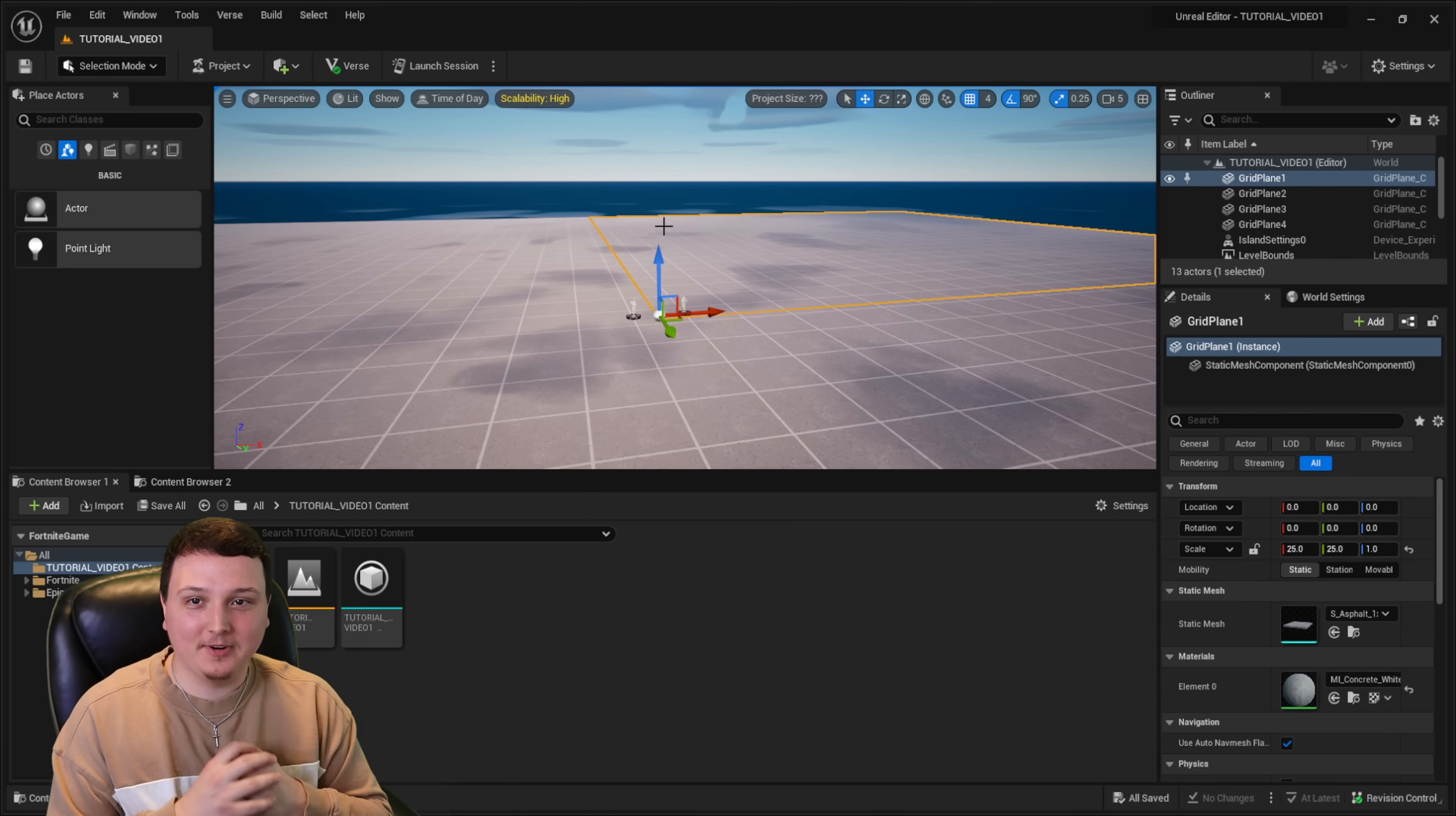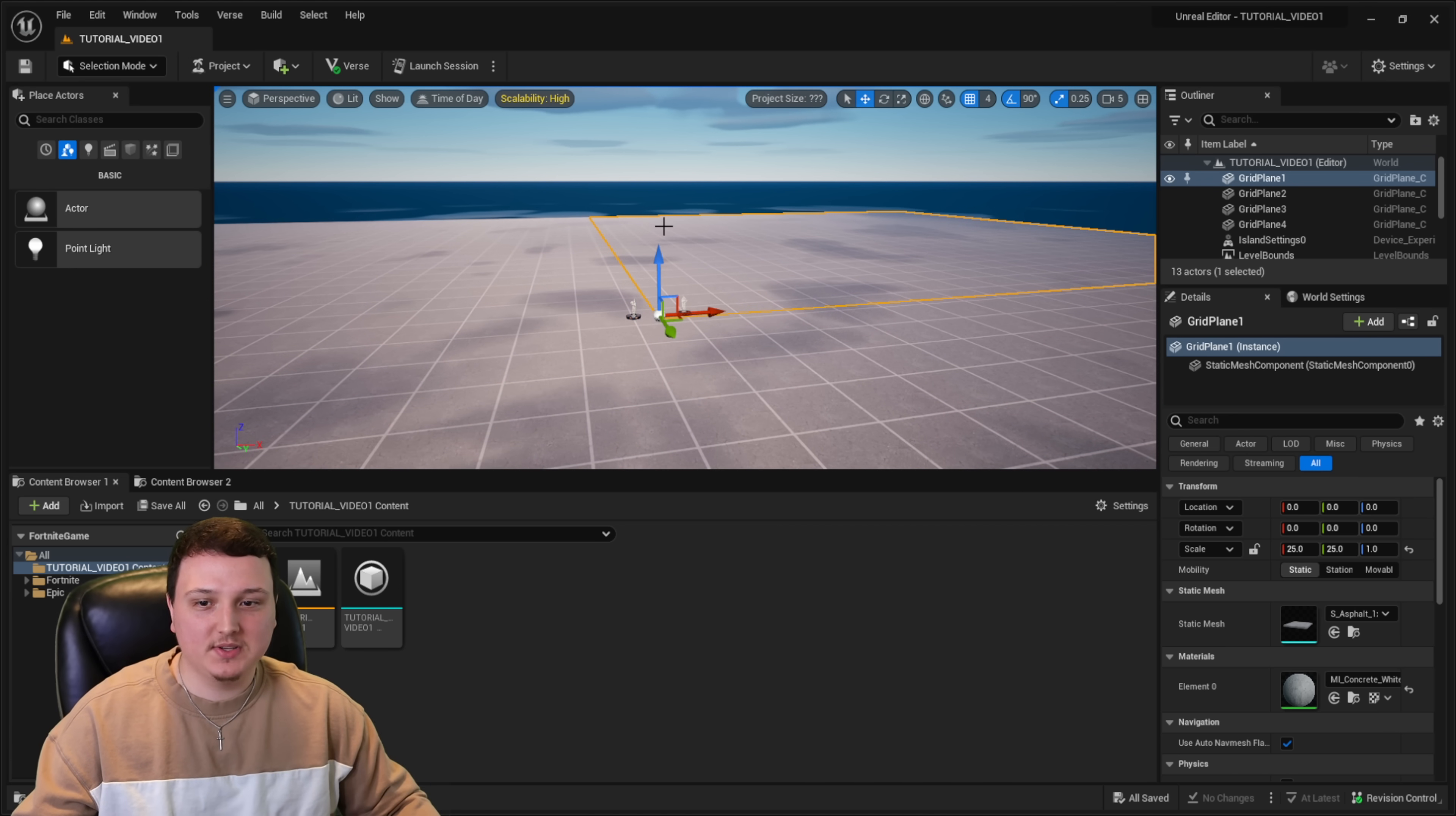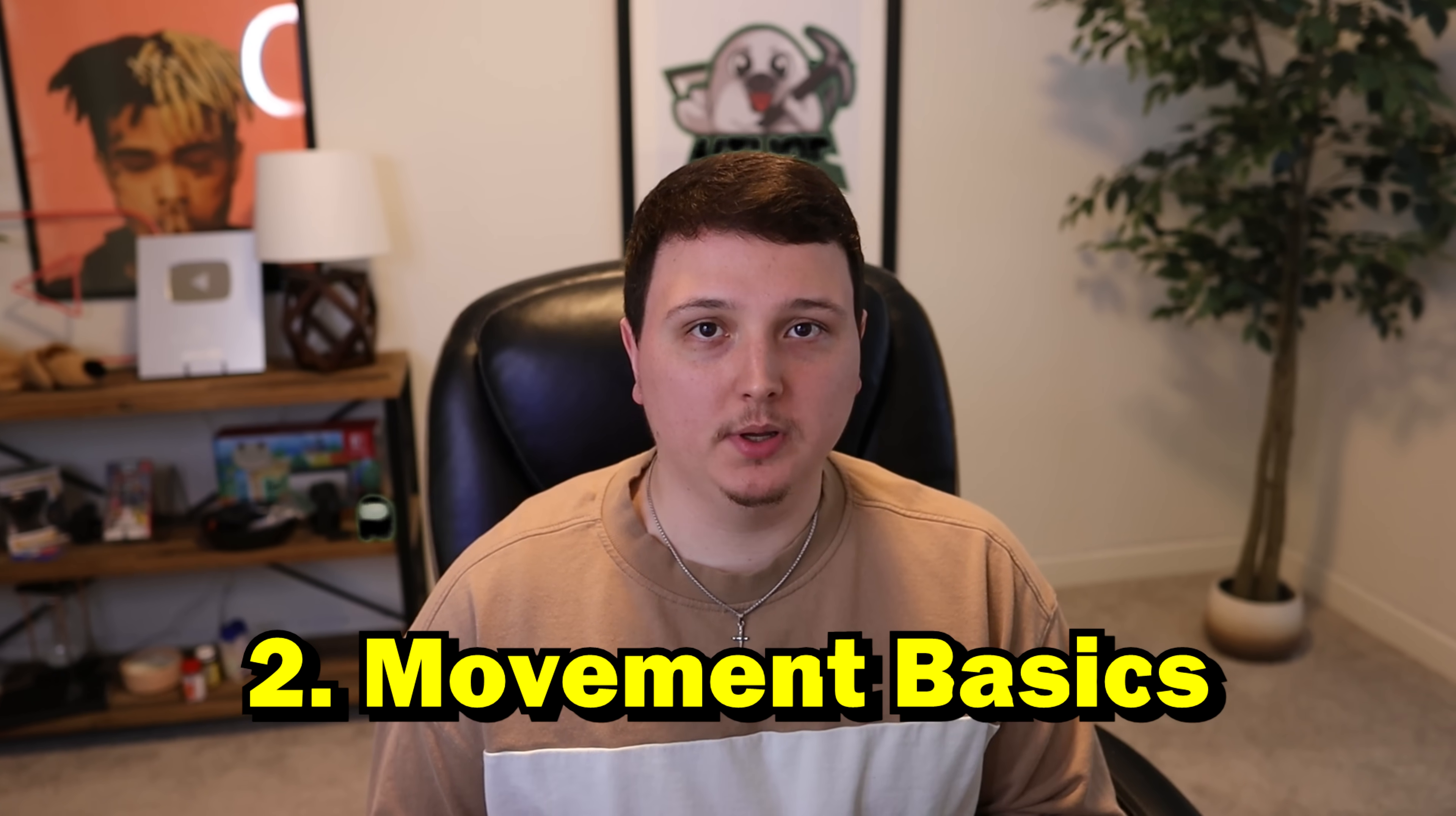Alright guys, so everything you see in front of you, this is UEFN. This is the new thing that we have for Fortnite Creative. This is how we're going to be able to make games. Now that we have our island selected, let's go over movement.